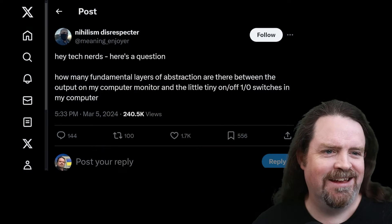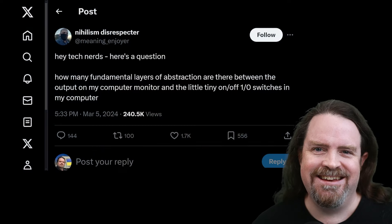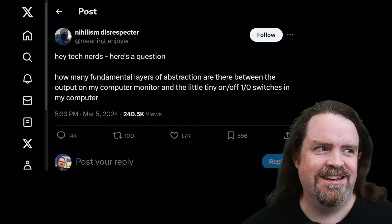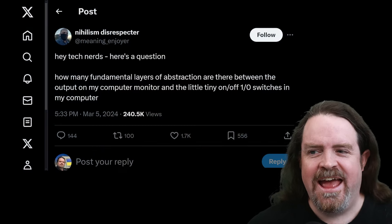Hey folks, Dylan here. I saw a thing pop up on X, formerly Twitter, this week, which was: Hey tech nerds, here's a question.